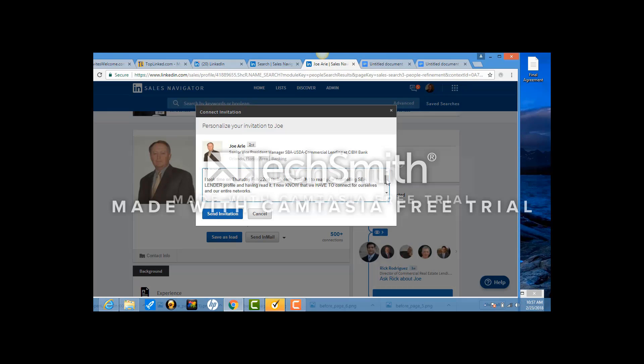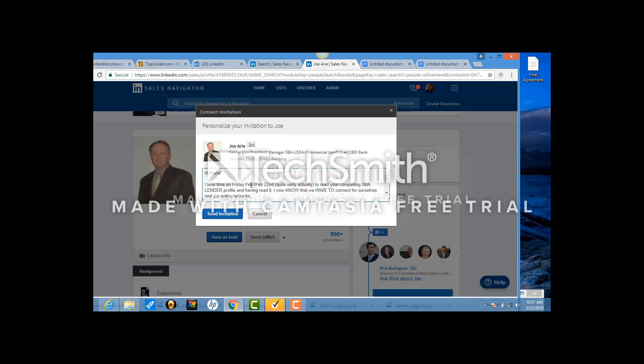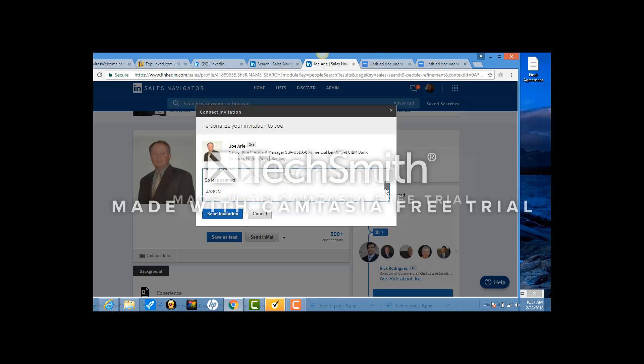I'm going to make sure the dates are right. I'm going to make sure the title is right. Today is actually interesting. I like Friday, February 23rd. And SBA lender, all that stuff. And I'm not Jason, I'm obviously Kevin and you hit send and you're going to do this 150 times a day.